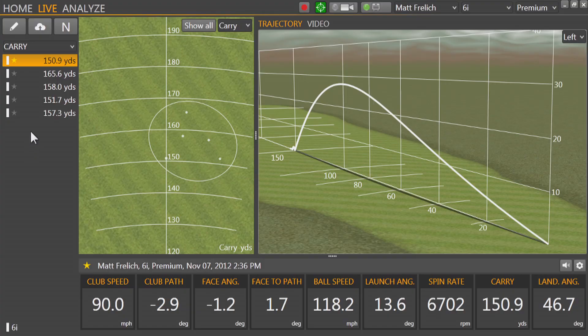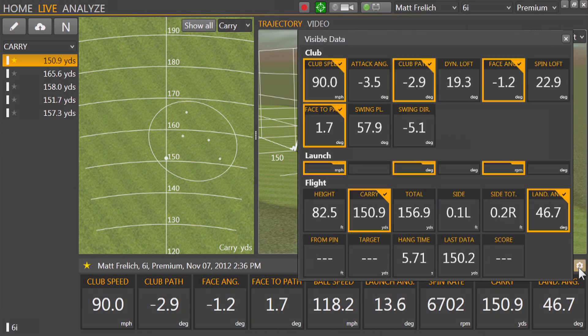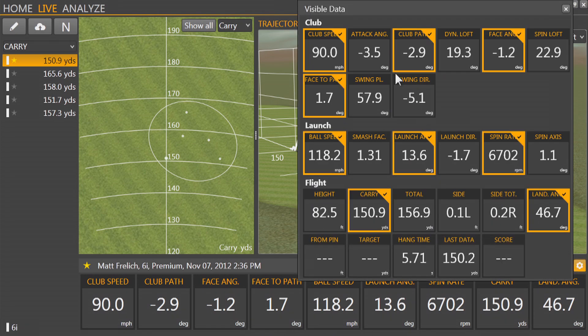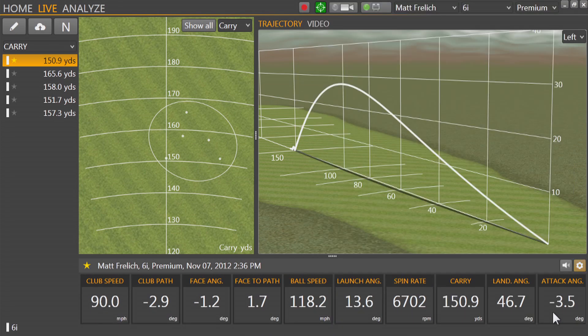On the left side of our screen, we have our shot list. In the middle, dispersion, and on the right, trajectory. The bottom of the screen hosts our data, where we can add parameters and customize their order.